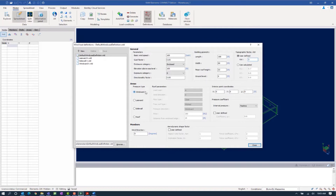Since we're working on an enclosed building structure, we're going to enter our pressure types, and we're going to start with our windward wall. We will then enter our interior point coordinates. For the interior point coordinates, you want to select an x, y, and z value that represents the interior of your structure. What this interior point coordinate will do is that when you go ahead and apply your wind pressures to the structure, the program will understand where the interior of the structure is and your load arrow should be pointing in the correct direction.